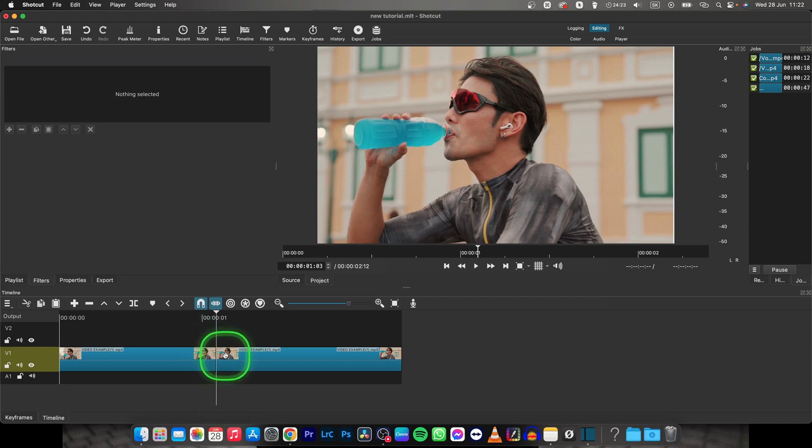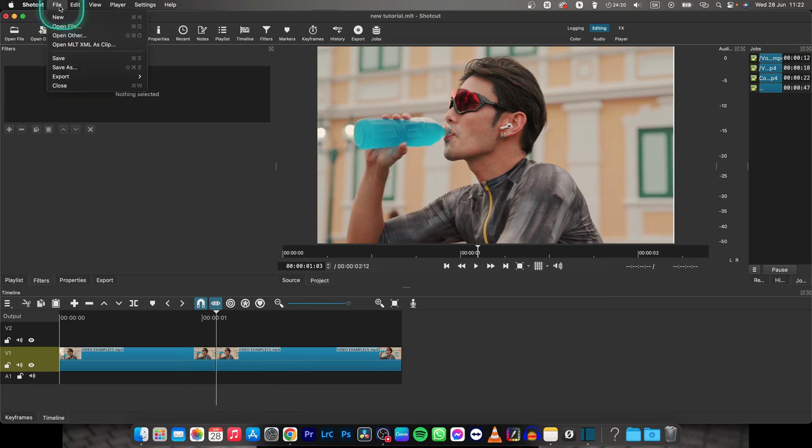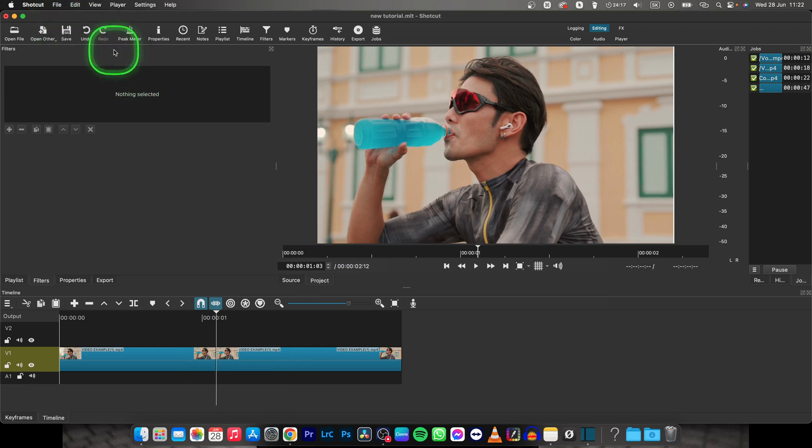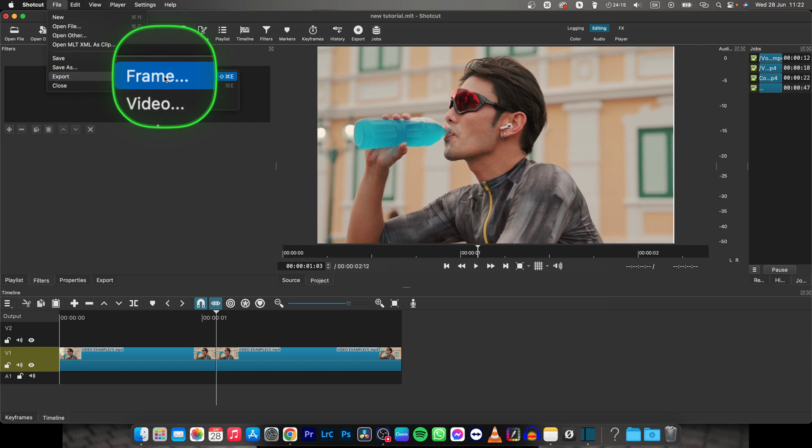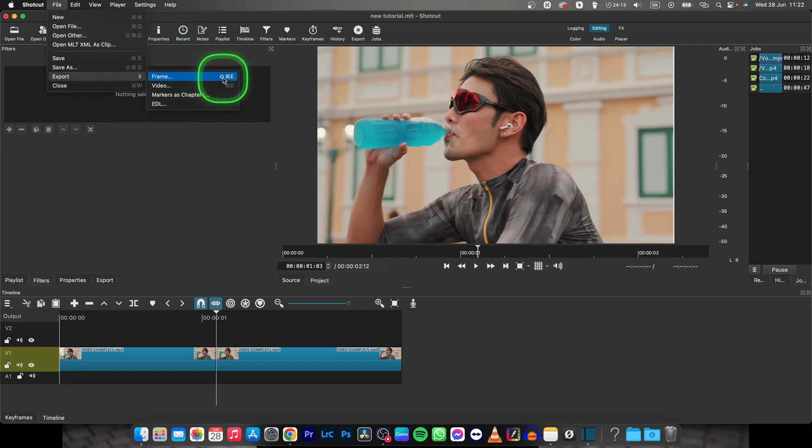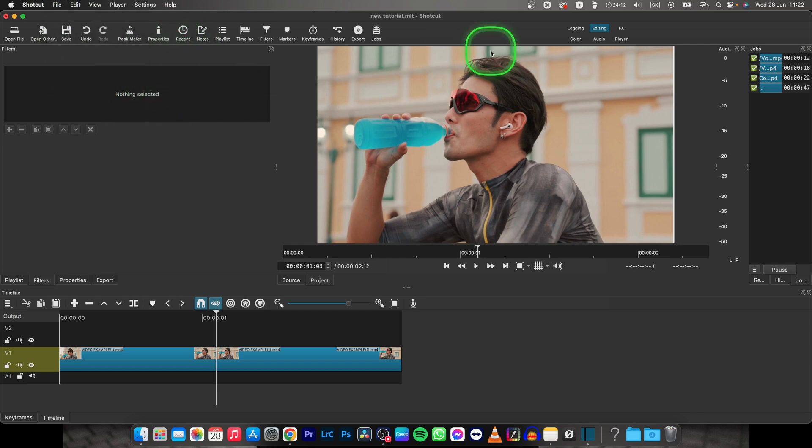Now you have to export this frame. So go over to File, then Export, and Frame, or use shortcut Shift Command plus E.